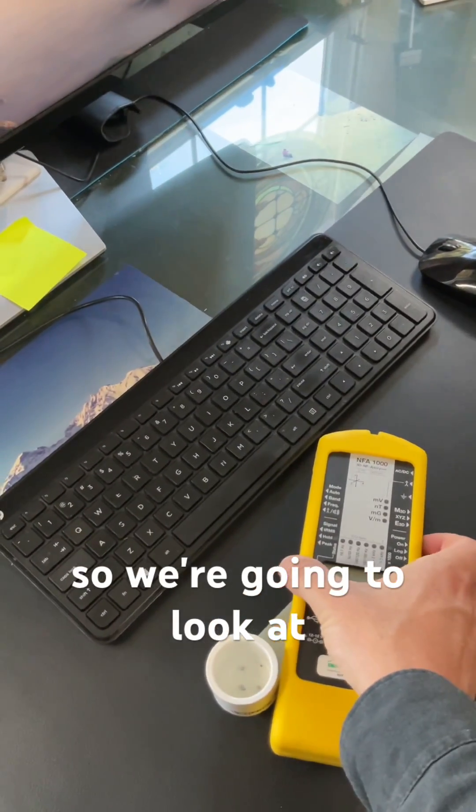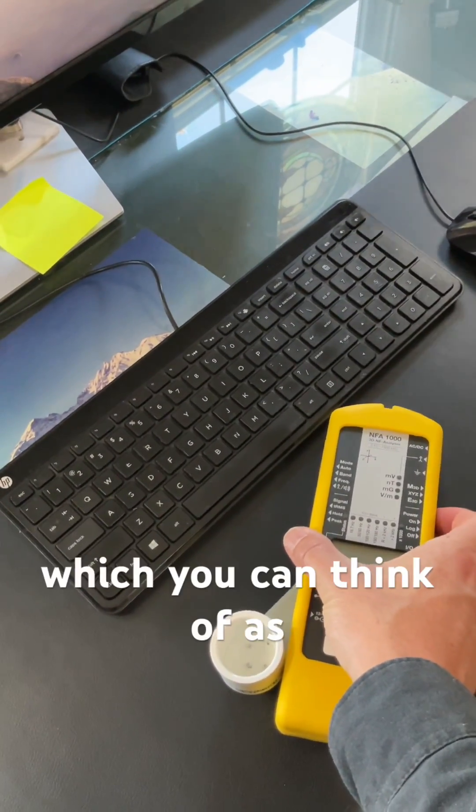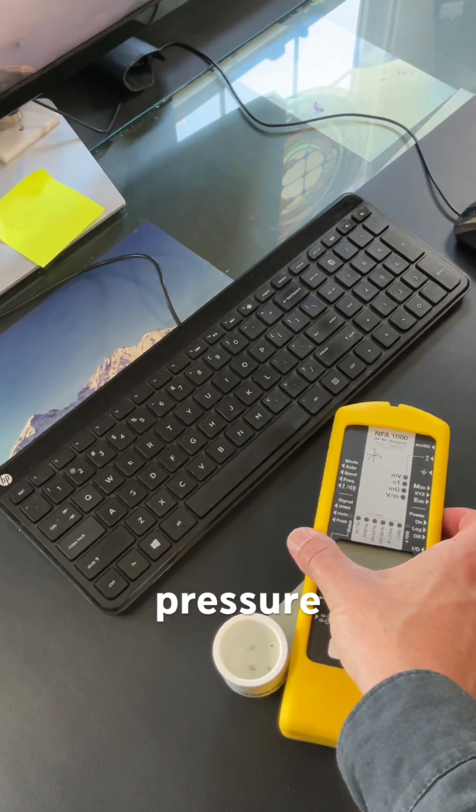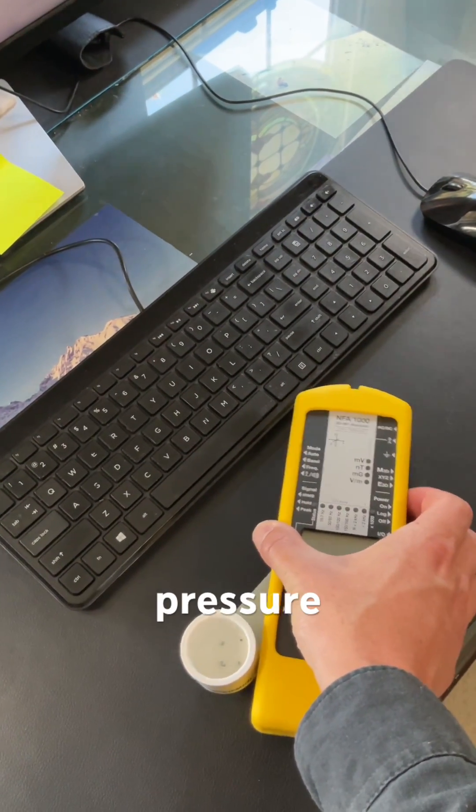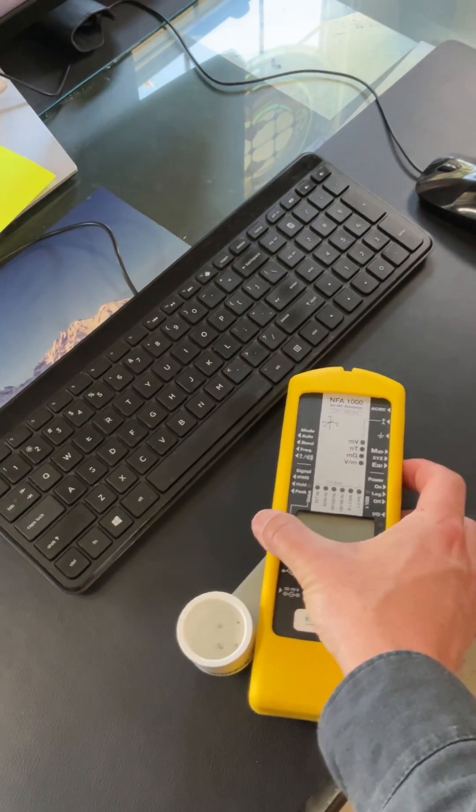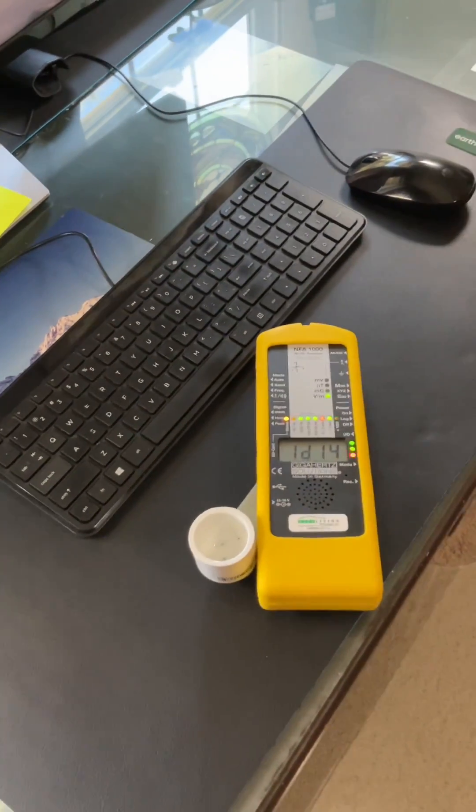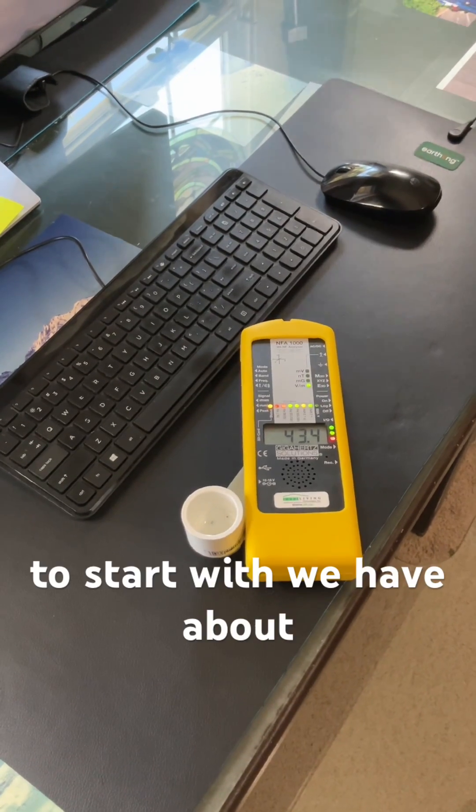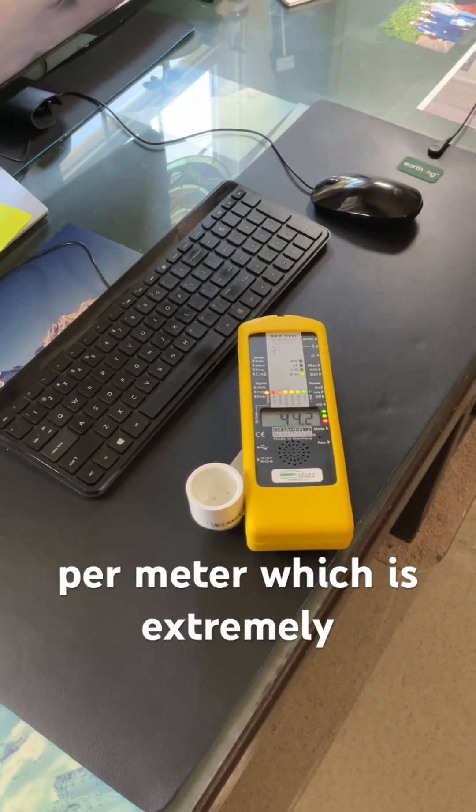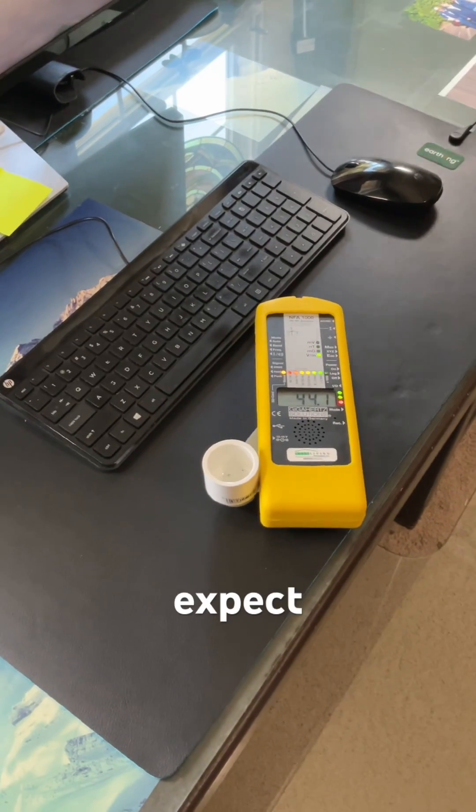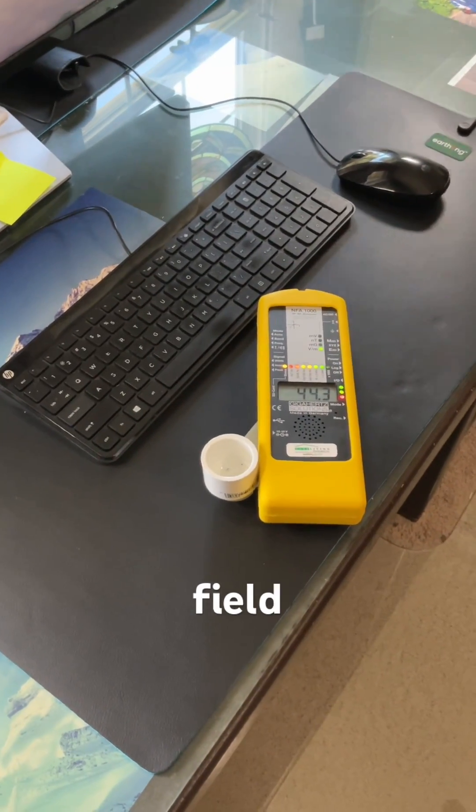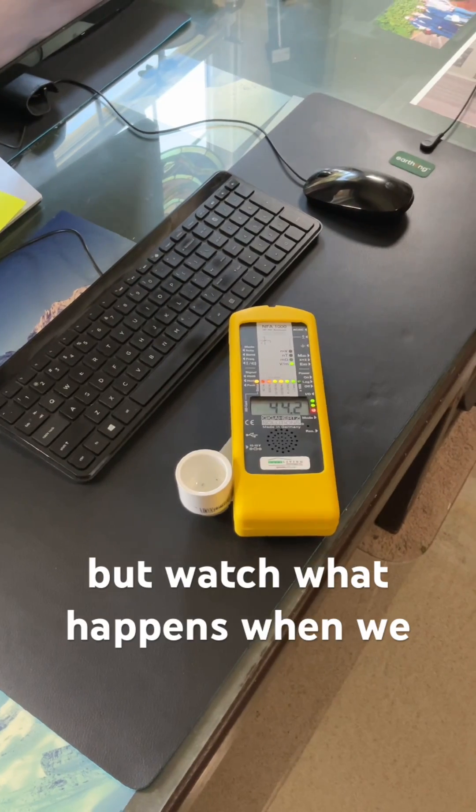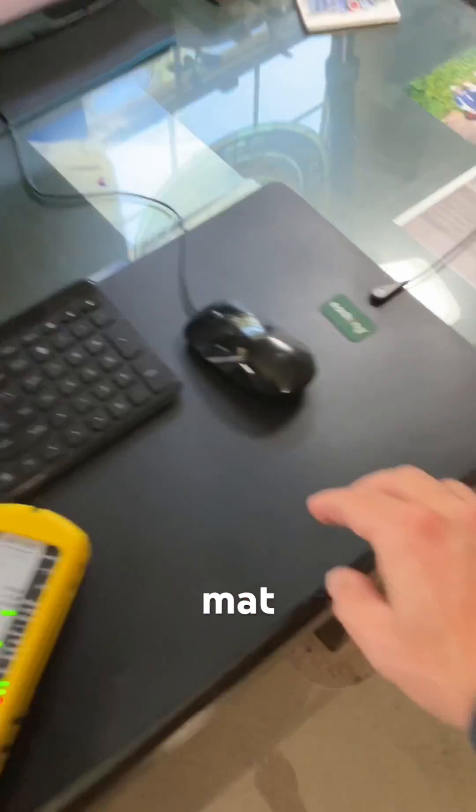So we're going to look at the AC electric field which you can think of as a voltage pressure and electromagnetic pressure. To start with we have about 44 volts per meter which is extremely high. We would expect some electric field levels around the desk but watch what happens when we unplug the earthing mat.